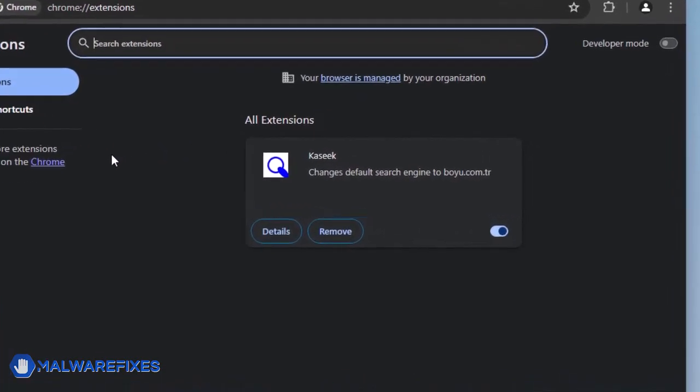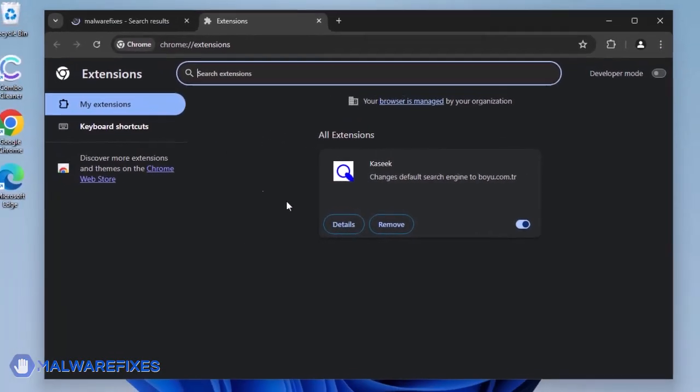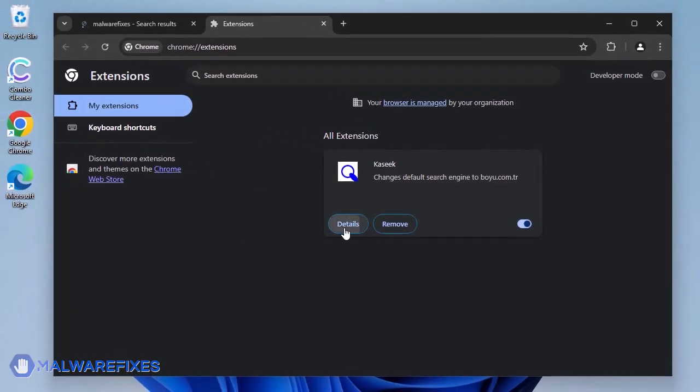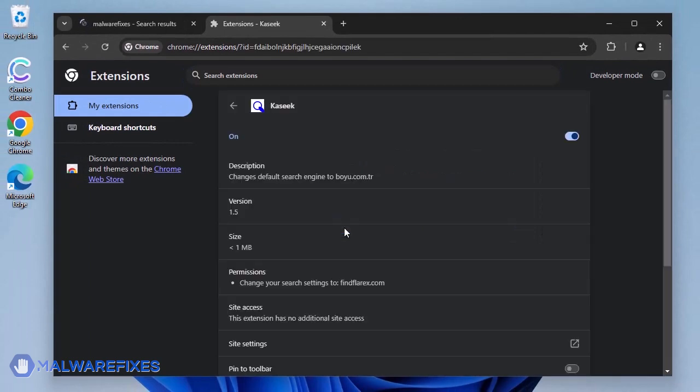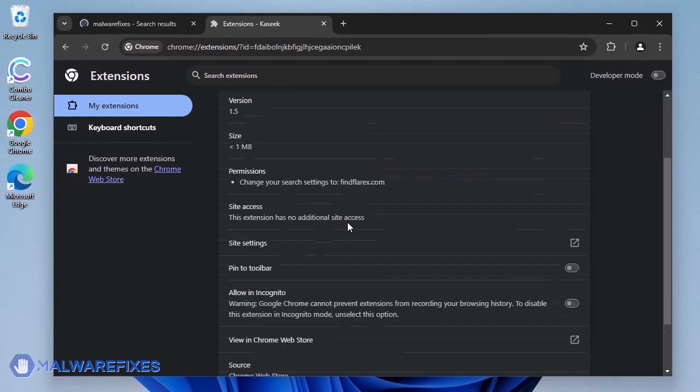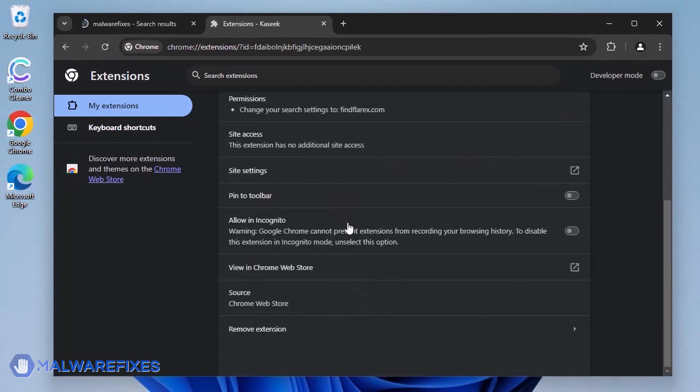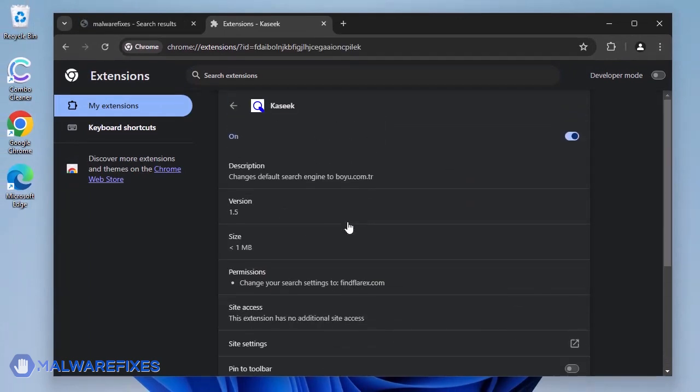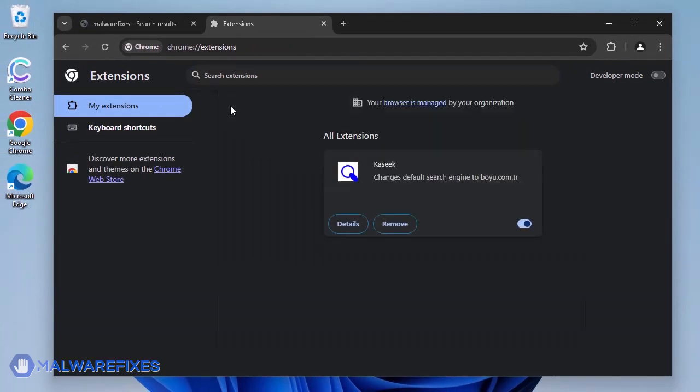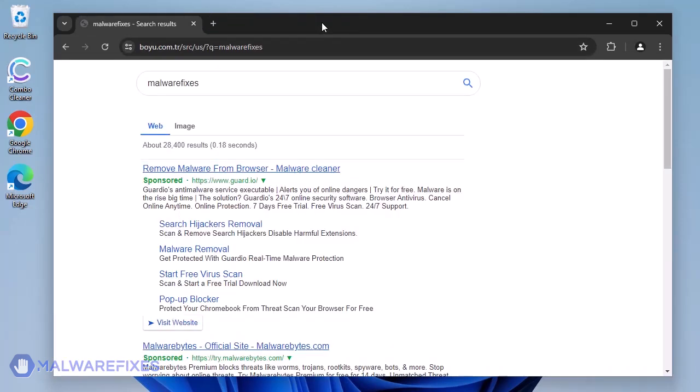Web users might not initially consider it concerning because the search redirect process is totally unrecognizable. Obviously, the intention is to promote an unwanted search engine, boyu.com.tr.